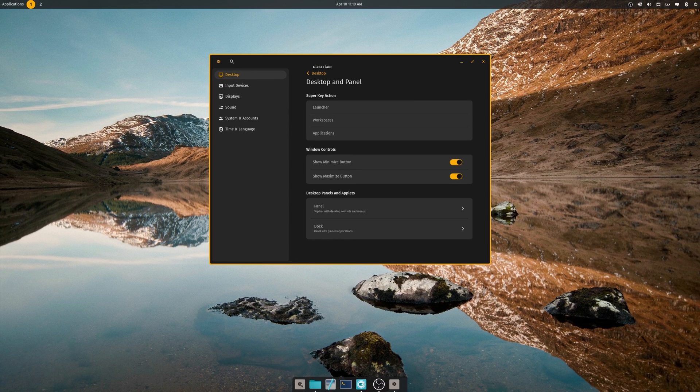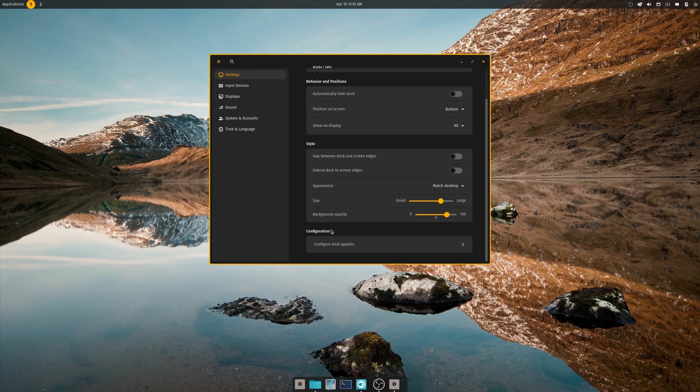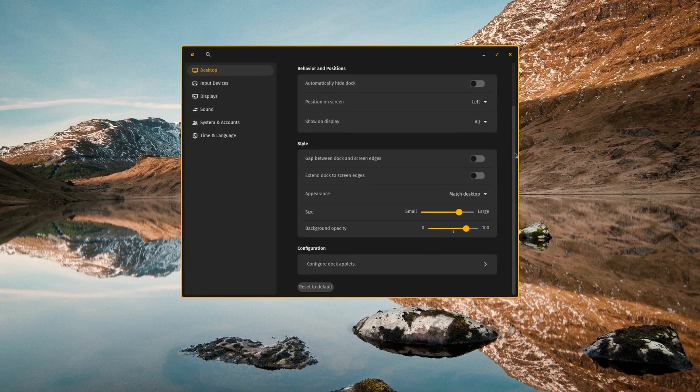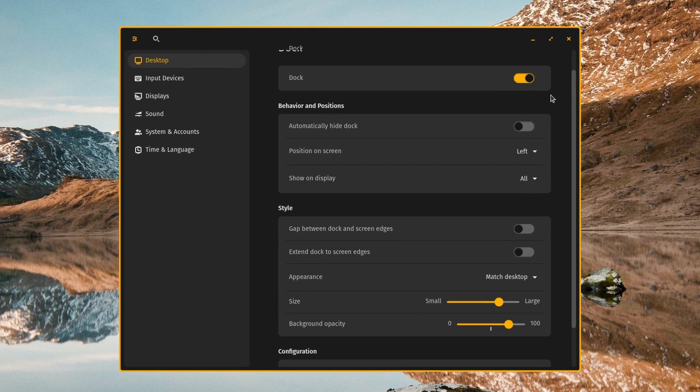Desktop and panel. Yeah, let's see if we can move this dock to the left side like I had it in Pop prior to booting into Cosmic. So I go to dock, position on the screen. Let's go to the left. Hey, there we go. So that works.